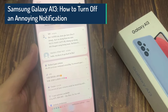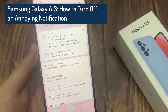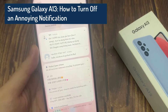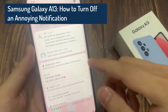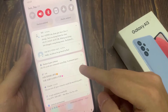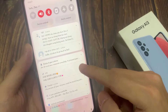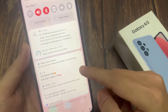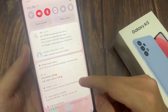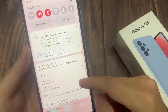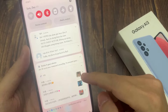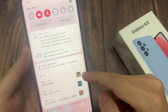Hi everyone! In this video, we're going to take a look at how you can turn off an annoying notification on Samsung Galaxy A13. So if you keep receiving particular notifications all the time and you don't want to receive a notification from the app anymore, here is how you can easily turn it off.